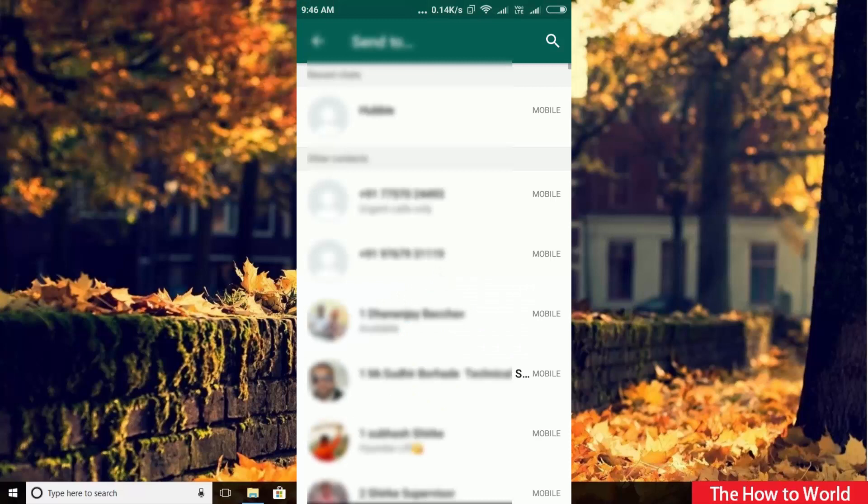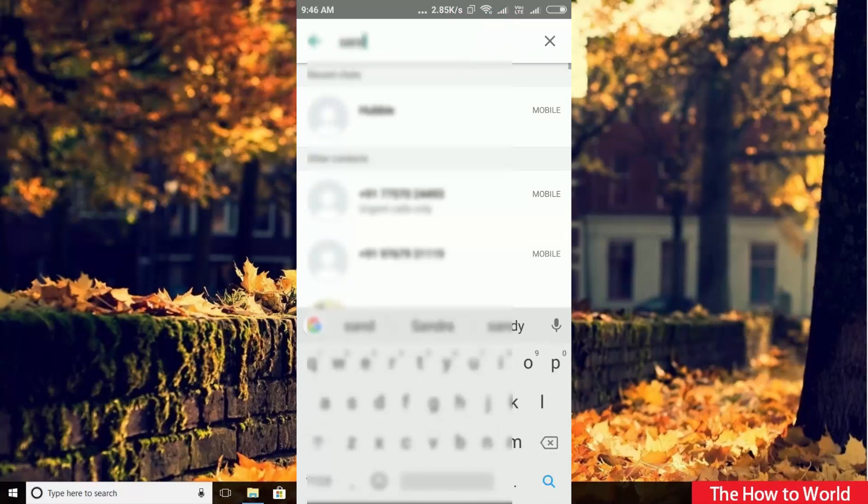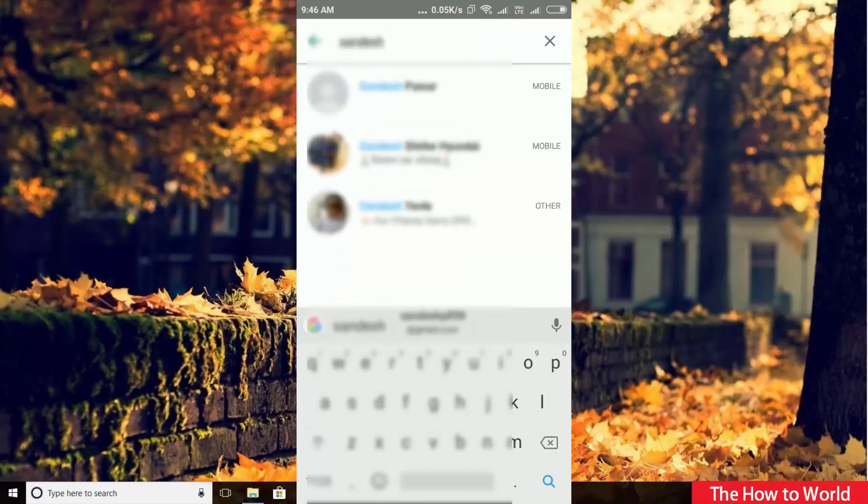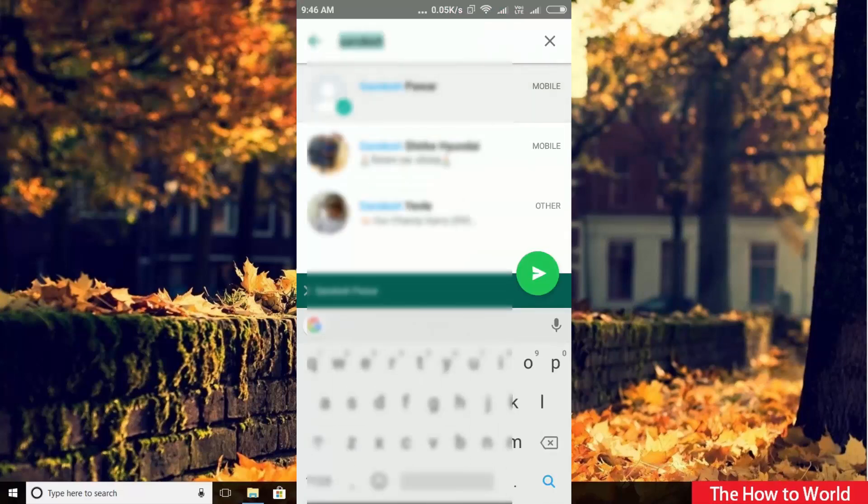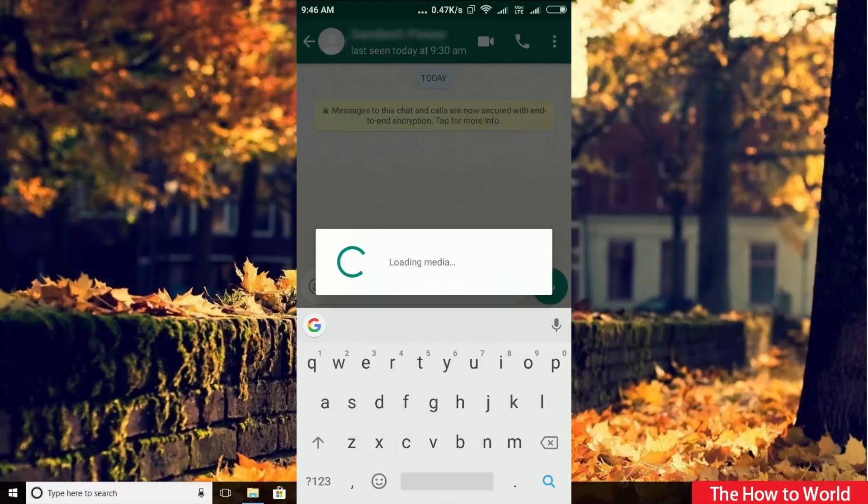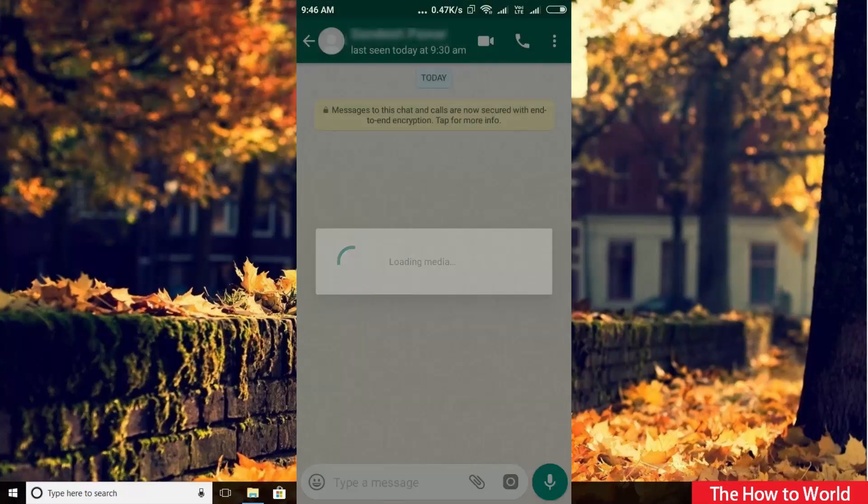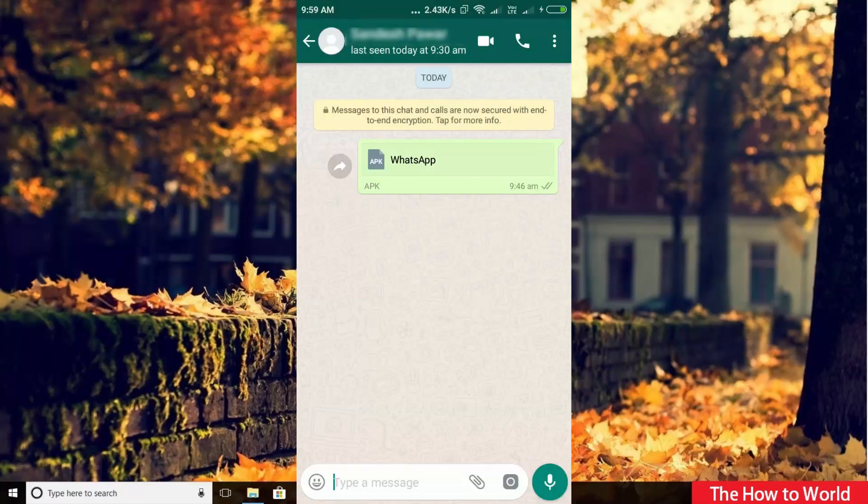Now search for your contact whom you want to send your APK file. Now simply click on send icon. Look, your APK file is uploading now. So guys, this is how we can send APK file via WhatsApp.